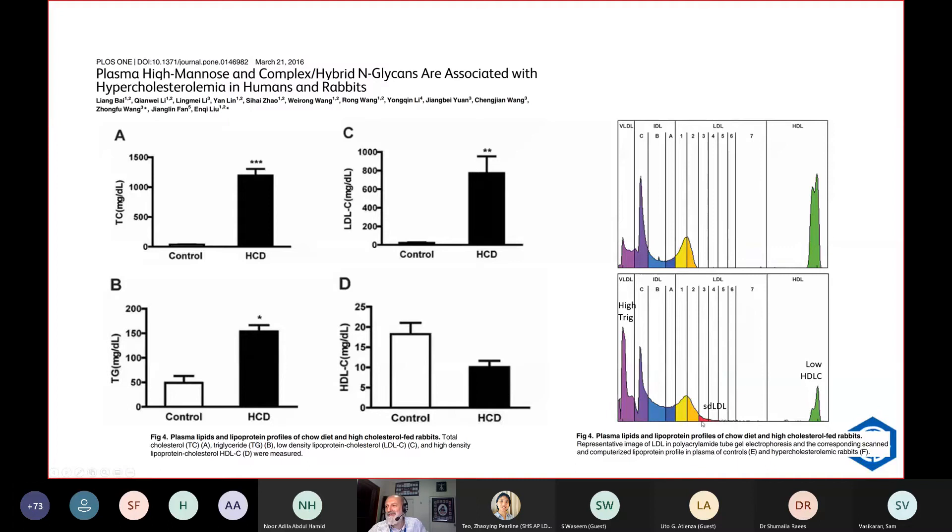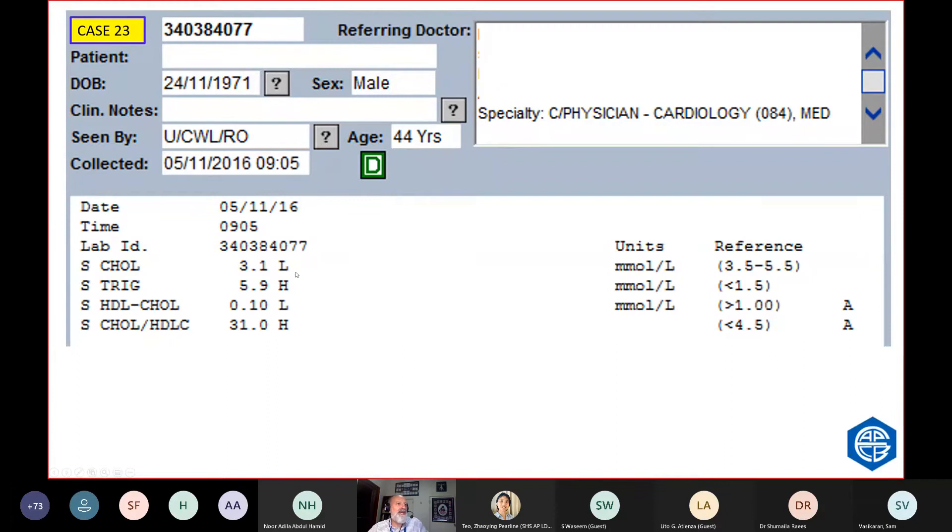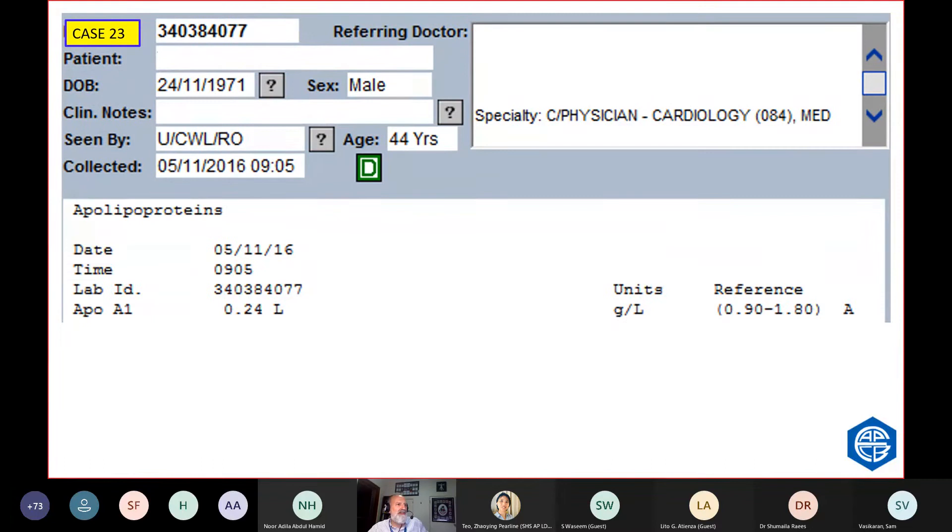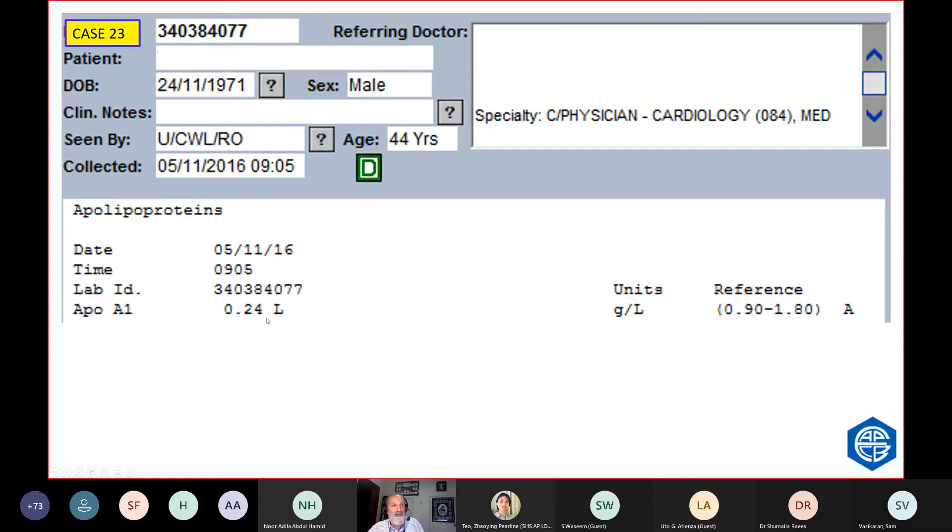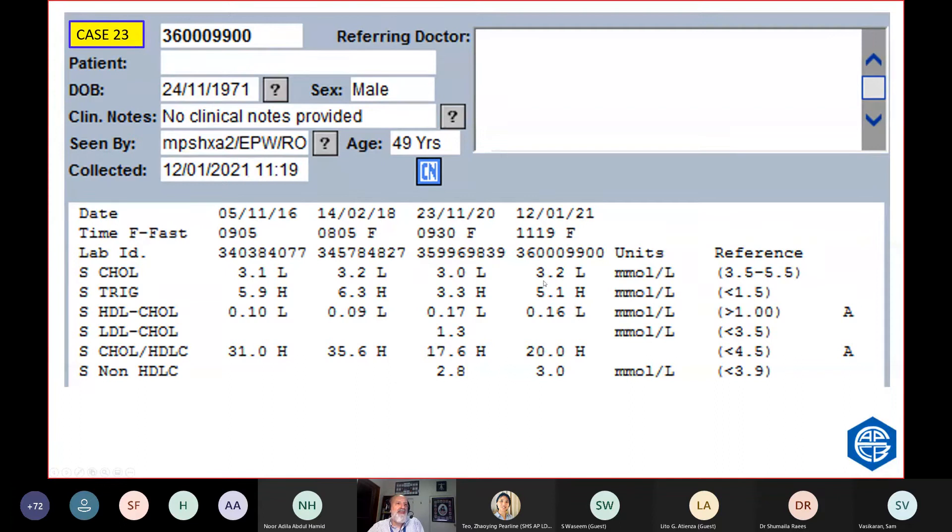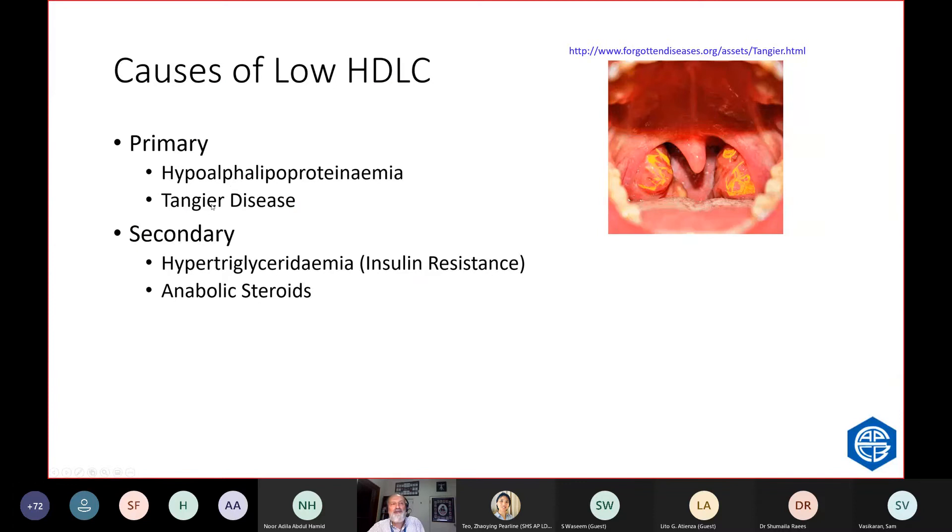44-year-old man, cholesterol is low. Trigs are very high. HDL is very, very low. What causes such a low HDL? You can confirm whether a HDL is low by measuring the lipoprotein, the apolipoprotein, the protein content of HDL. And it's ApoA1 and it was low. So we've confirmed that HDL is real. And he's always had a low HDL. So what does that? These are the cause of low HDL. He's got hypoalpha lipoproteinemia or Tangier disease. And it's very easy to recognize because you just have to look in their mouth and see the yellow or orange tonsils. Other than that, low HDL is due to hypertriglyceridemia and also due to anabolic steroids.